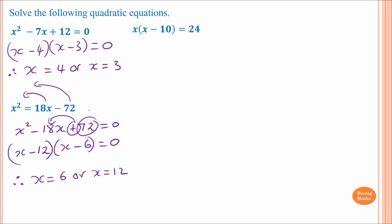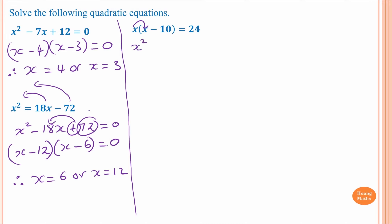For the next question we need to expand first and then move everything to one side. x times x gives x squared, and x times negative 10 is negative 10x, equal to 24. Moving 24 over, it becomes minus 24, which is equal to zero.